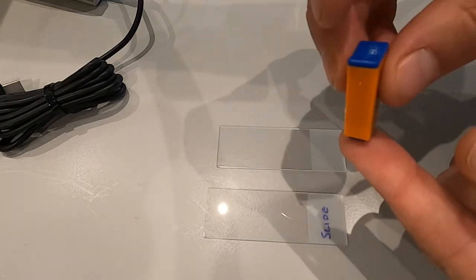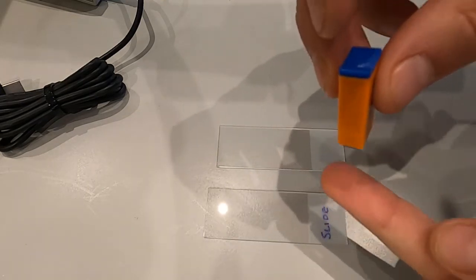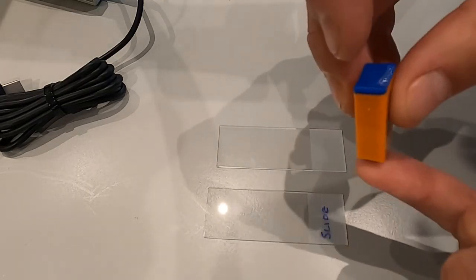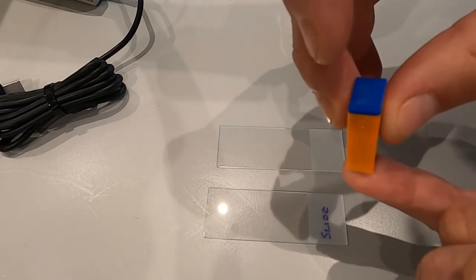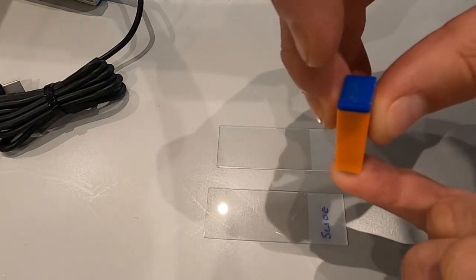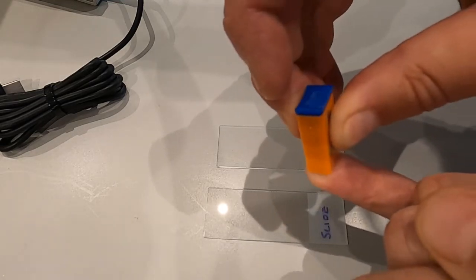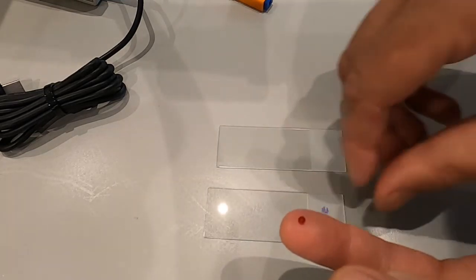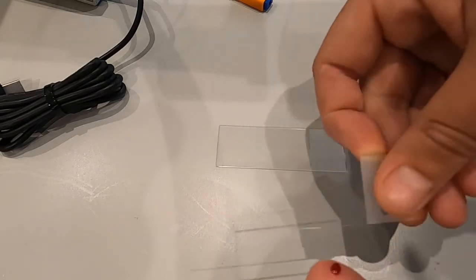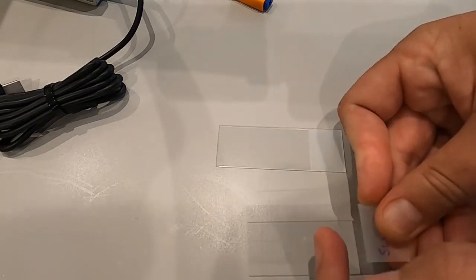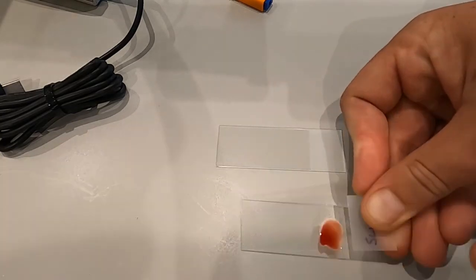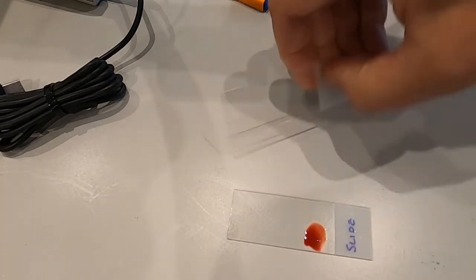You then place it on your finger and push down. That puts a tiny needle through, giving you a drop of blood. You put that on top of your slide.